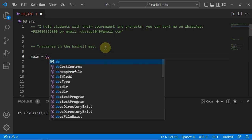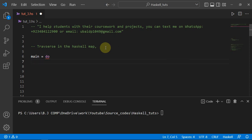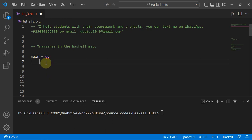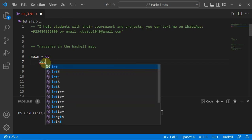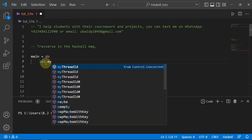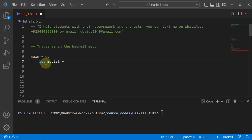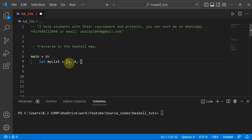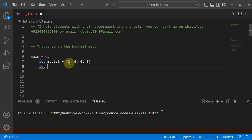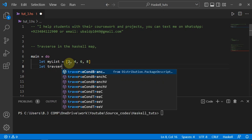Let's create a list first. I'll use a `do` block with `main = do`, and below with indentation I'll write my lines of code. I'll create a list using the `let` keyword — `let myList = [2, 4, 6, 8]` — the first four even numbers, just for demo purposes.